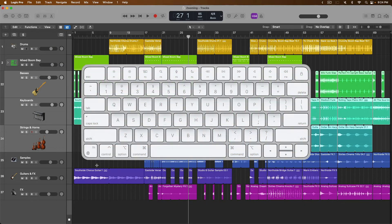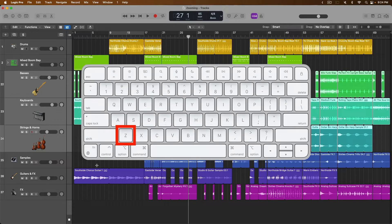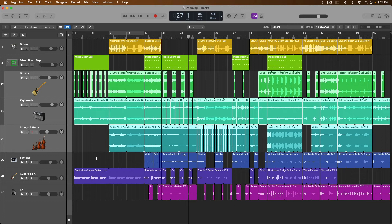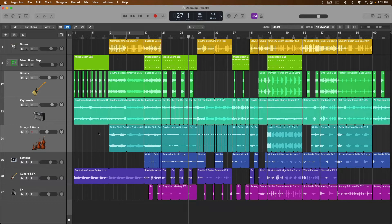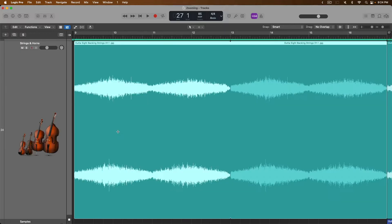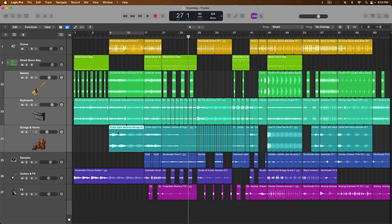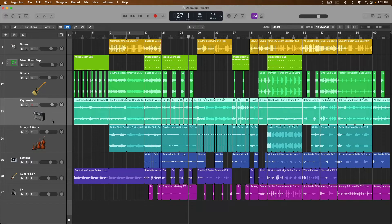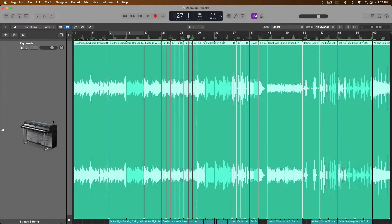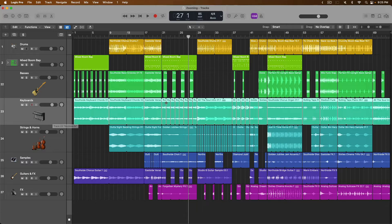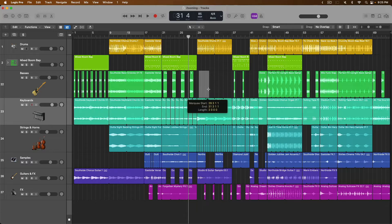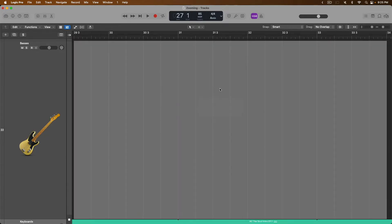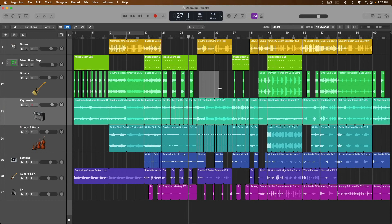The next key command is key command Z, which is toggle zoom to fit selection. This is such a helpful key command. For example, if we use our mouse to select the out of sight backing strings, if we press Z on our Mac keyboard, the tracks area zooms in on this selection. And if you press Z again, you zoom back out. So you can make any sort of selection. We can select this entire track. Press Z. And we zoom in on the whole track. Zoom back out. If we make a selection with the marquee tool, which we'll talk about in the next video, Z, there we have it. Now we've zoomed in on this one selection. And if we press Z again, we zoom out.